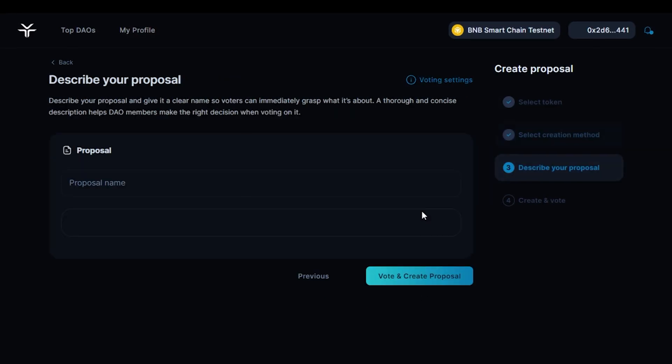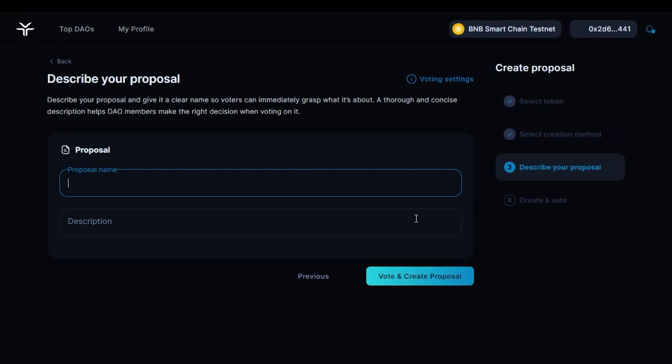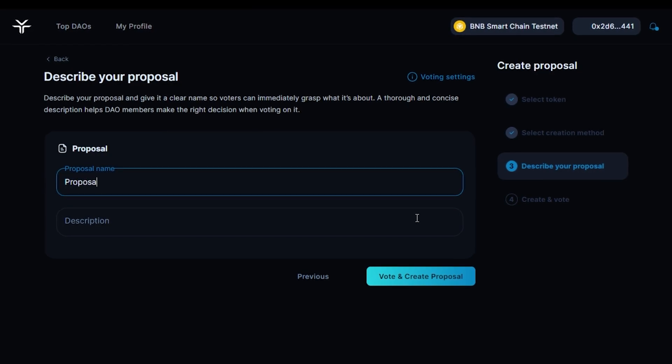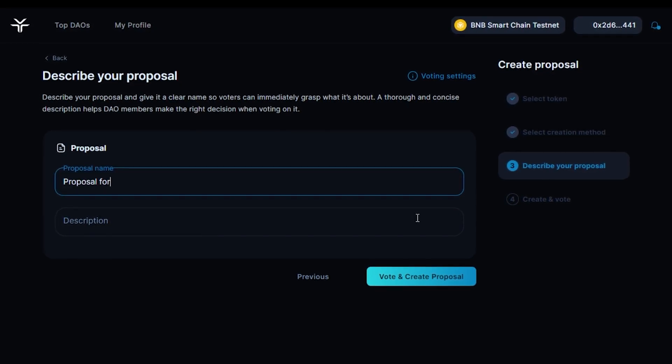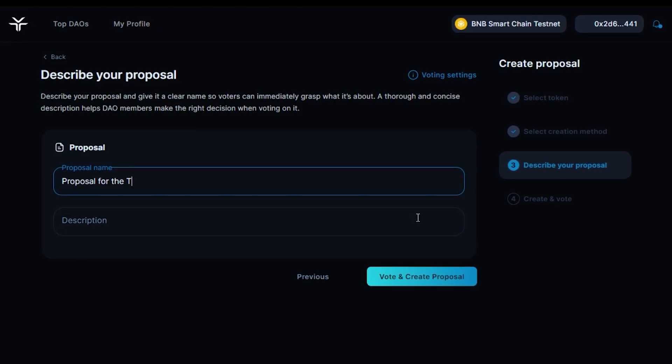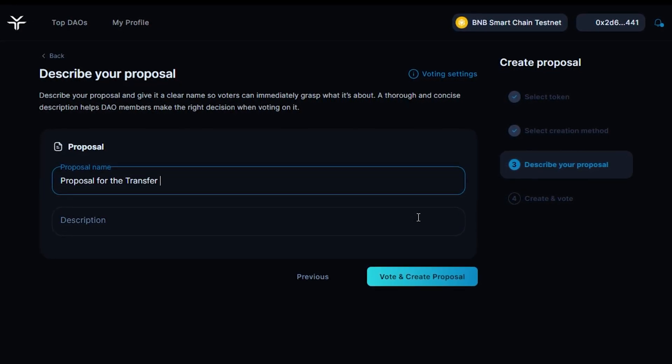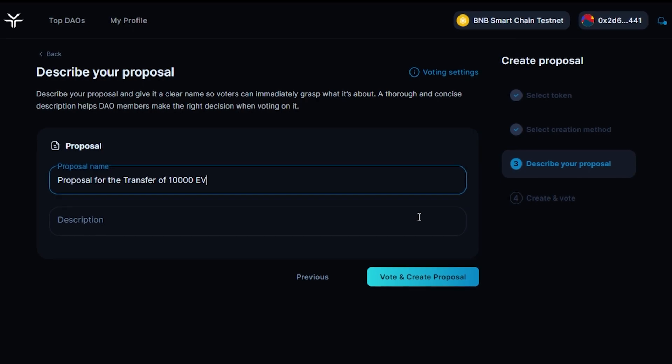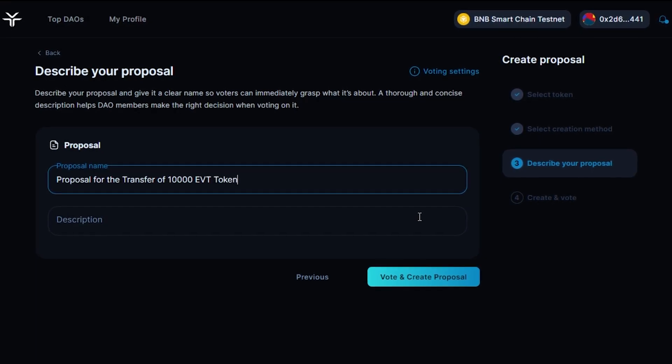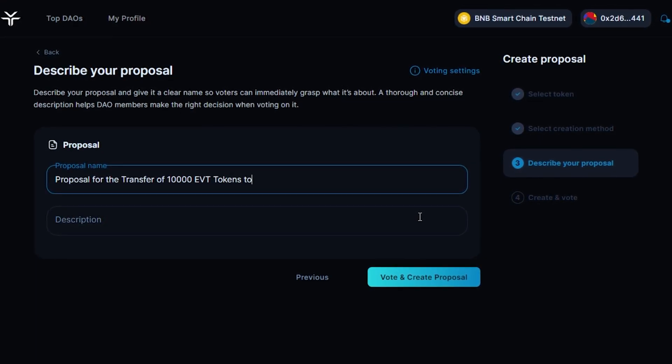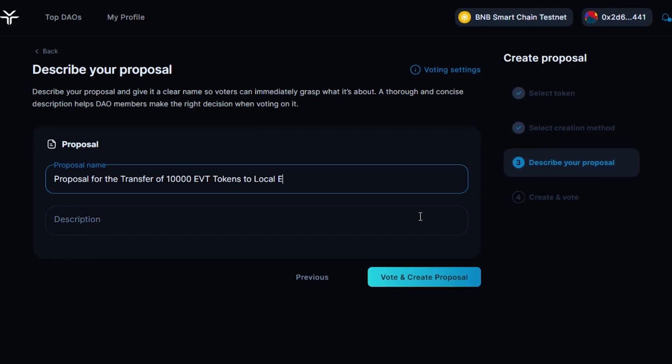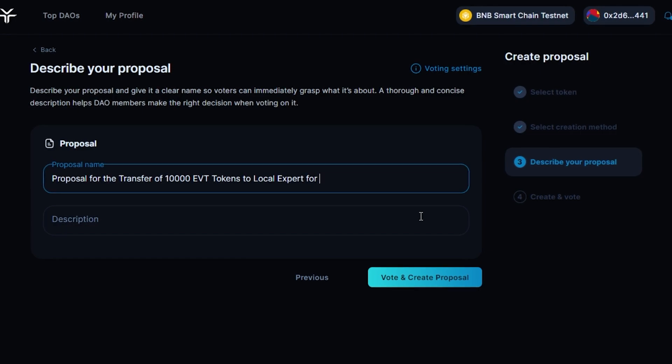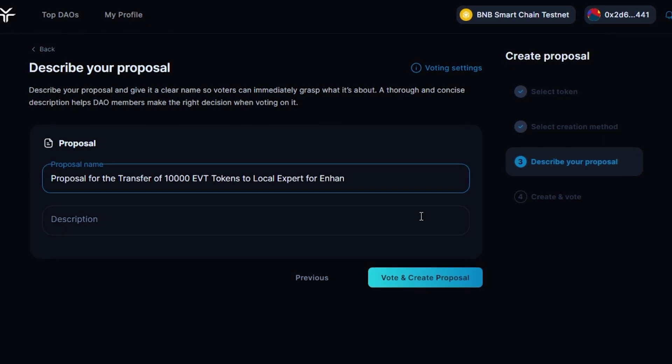Select the proposal creation method. Describe your proposal in detail and give it a clear title so voters can immediately understand it. A detailed and concise description will help DAO members make the right voting decision and increase the chances that your proposal will be voted on.